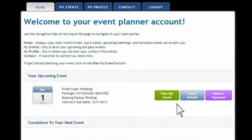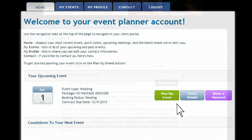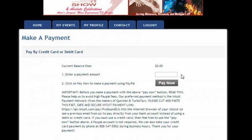The final menu option is of course to make a payment. If you and your loved ones have decided on your entertainment and would like to choose Pro Sound & Light Show, there is of course a payment menu available for you.